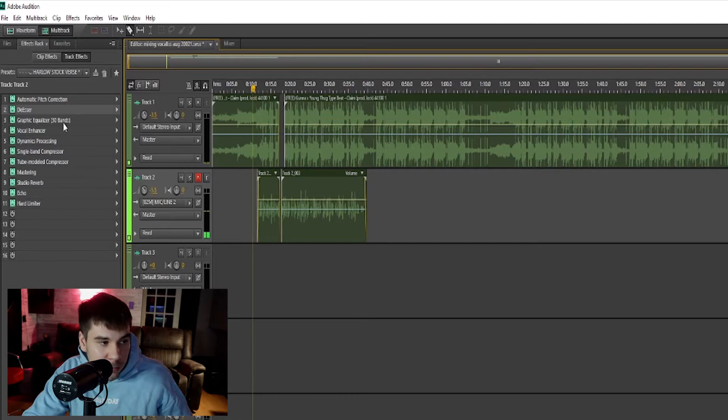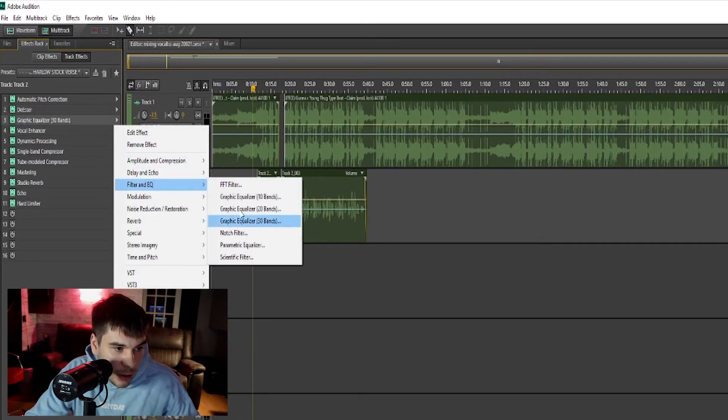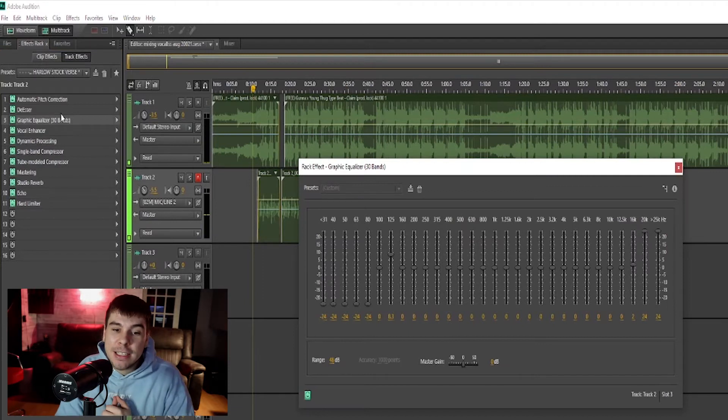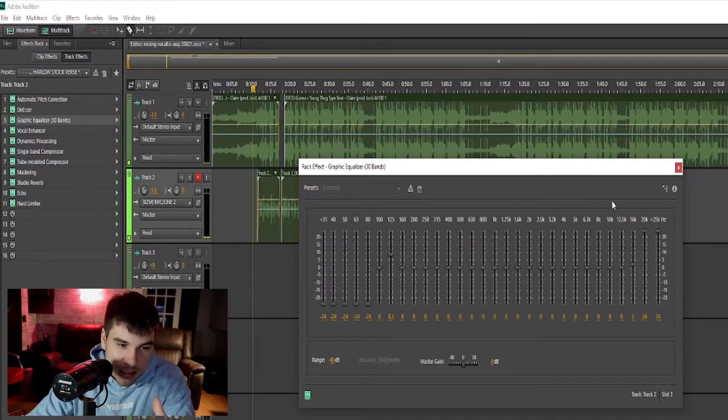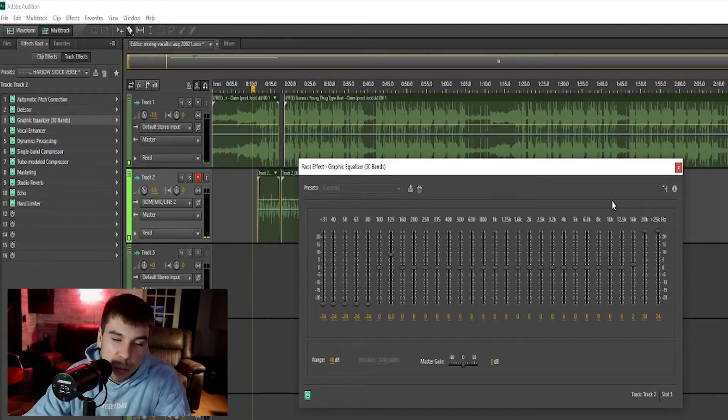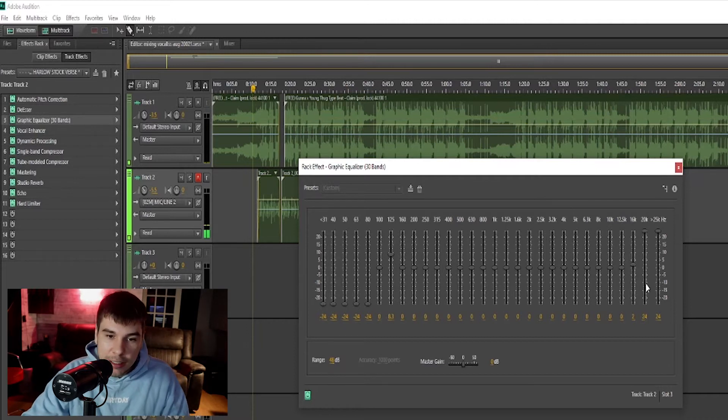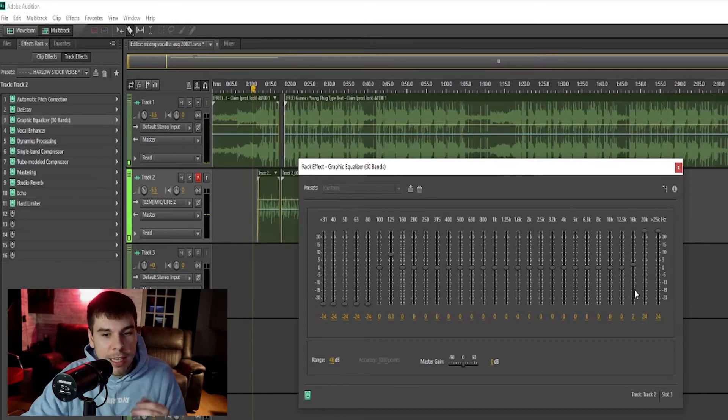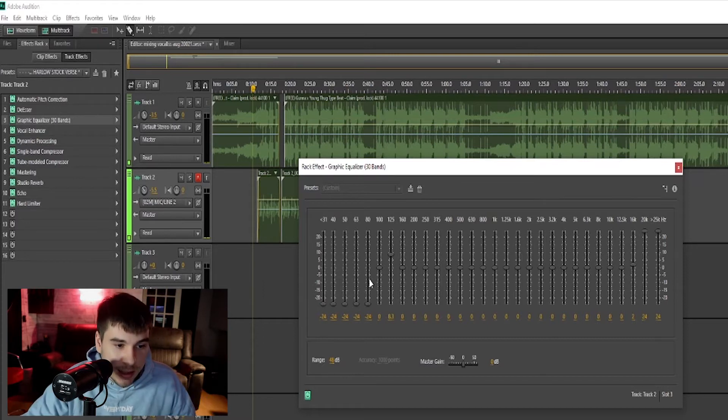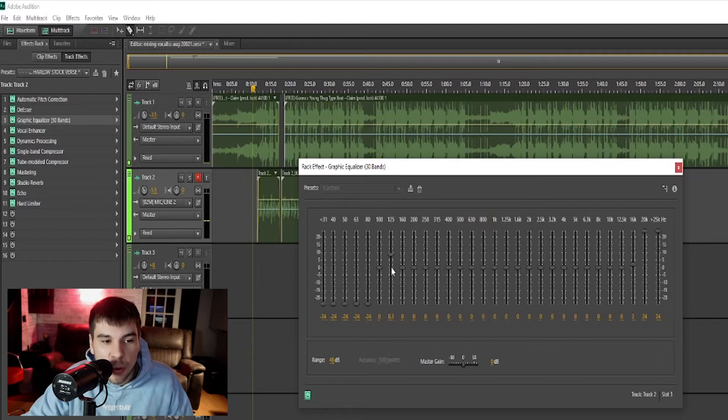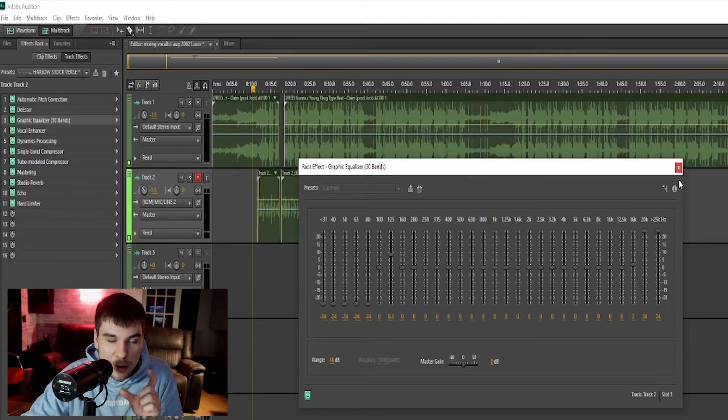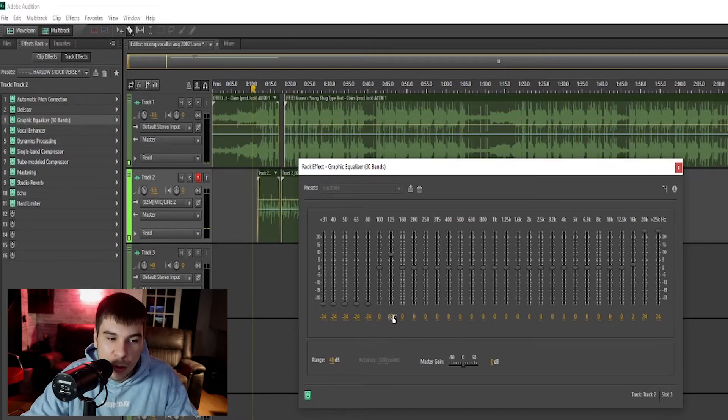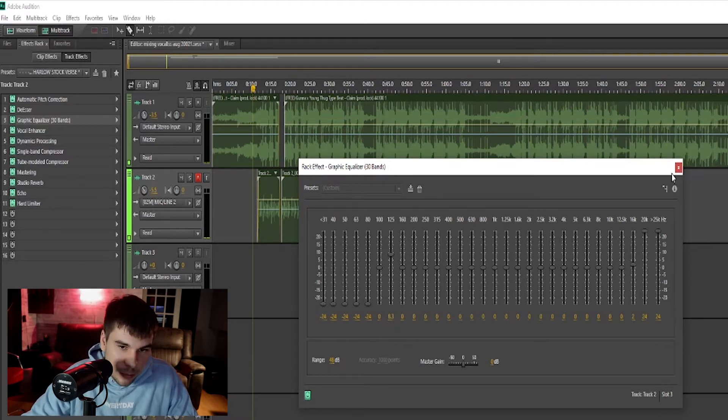Our next effect is another EQ, our 30 bands EQ. I like to use this EQ because it goes really far up in the frequencies, makes the vocals sound sharper, cleaner, crispier, more professional. I brought the 25k hertz and 20k hertz all the way up to give you that sizzly crispy vocal. Then I cut my lows to about 100 and I brought the 125 up a little bit just to give you a thicker, bassier vocal.